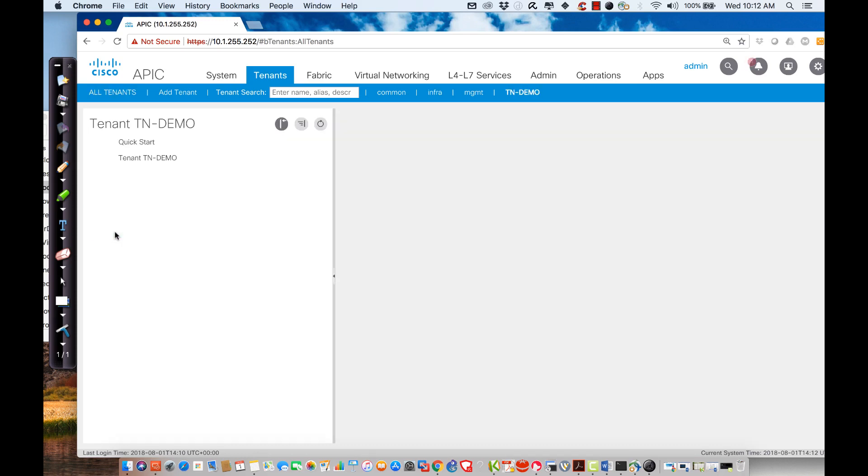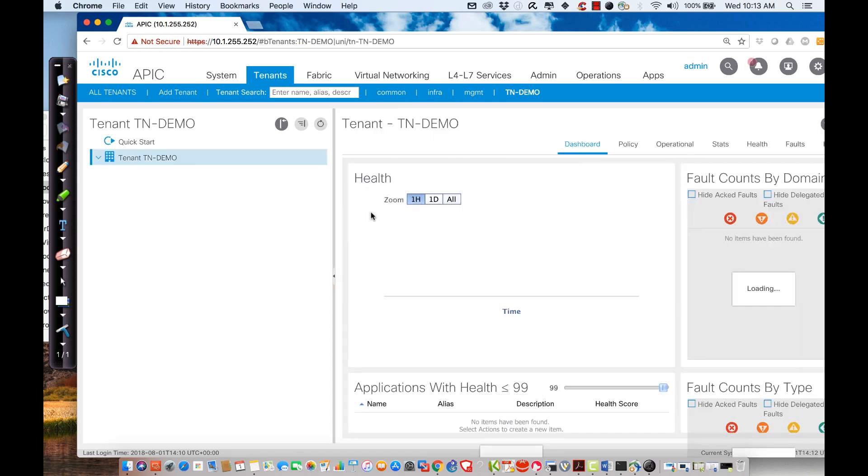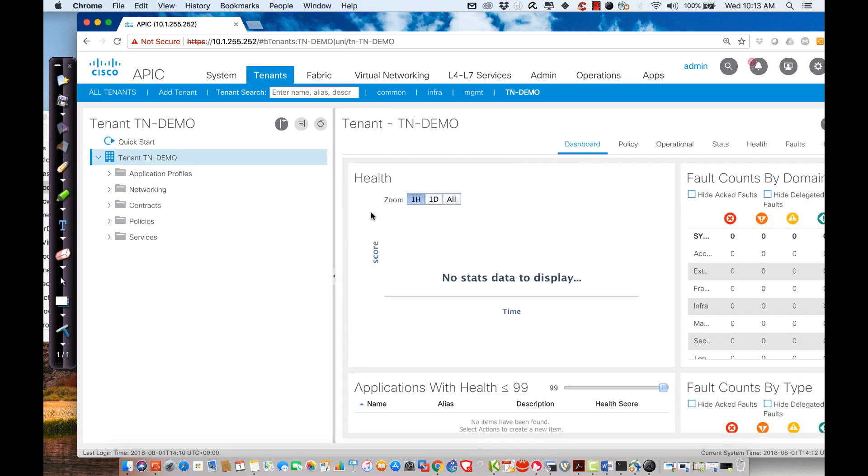What's going to happen is it's going to open up the console where I'm going to see all of the subsections that the tenant defines. We've already gone through the networking tenant. What I want to do now is I want to take a look at the application profiles.